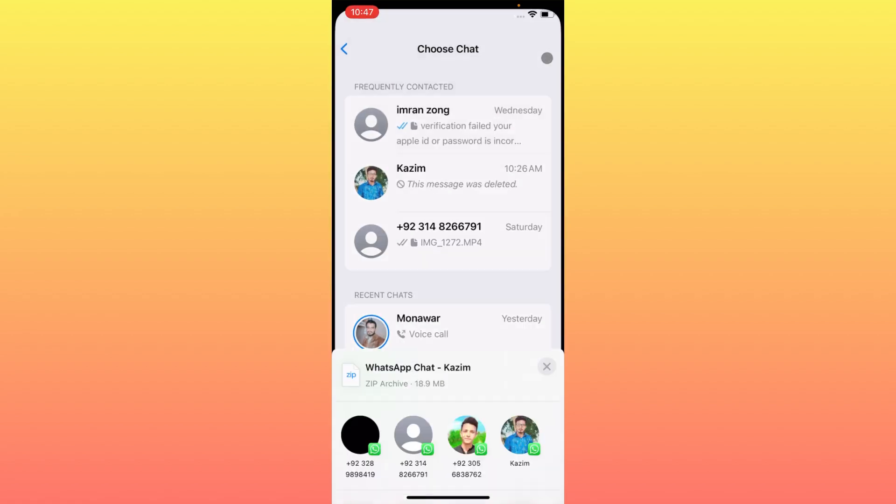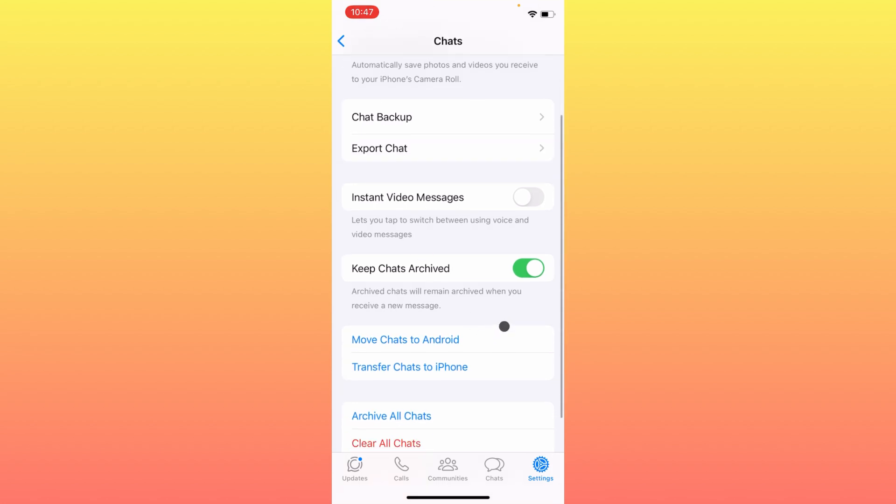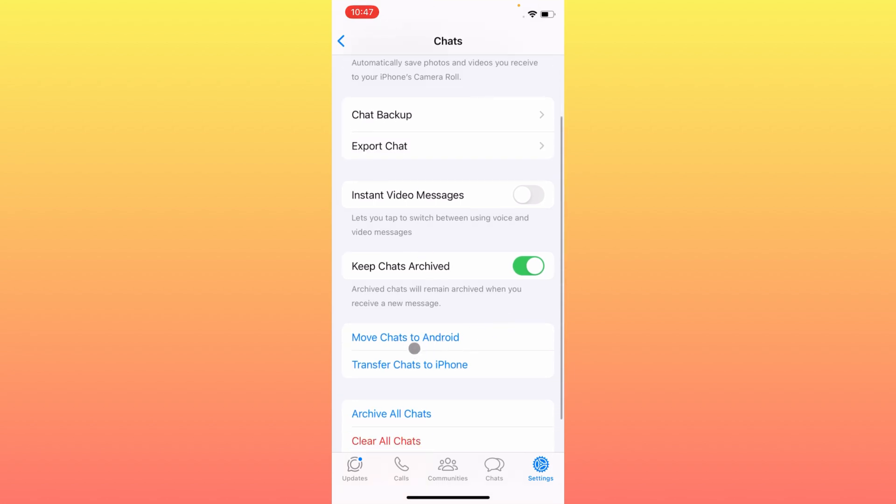Go back, and the third method is to move this chat to another Android phone or iPhone. If you have another iPhone, select that option. If you have another Android phone, select that one. Simply move or transfer this chat.